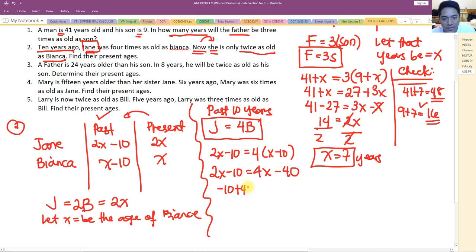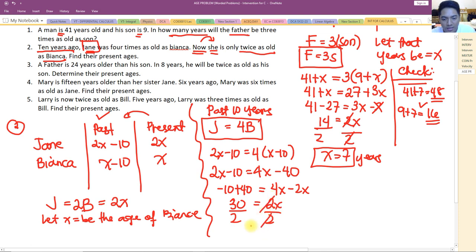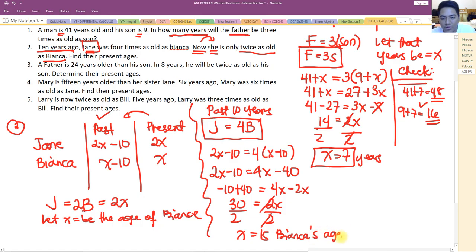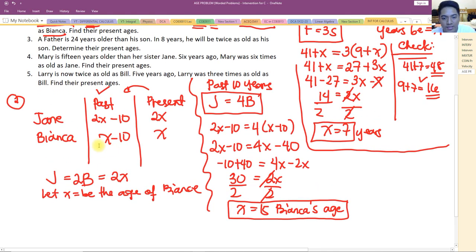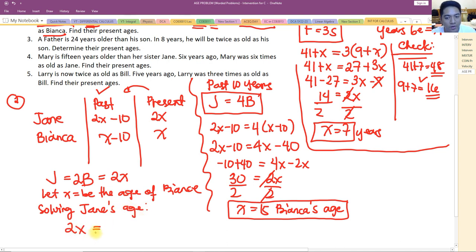Solving: negative 10 plus 40 equals 4x minus 2x, giving 30 equals 2x, so x equals 15. Bianca is 15 years old. Jane's age is 2x equals 2 times 15, so Jane is 30 years old.